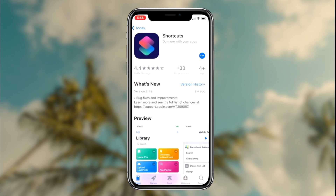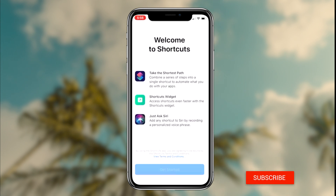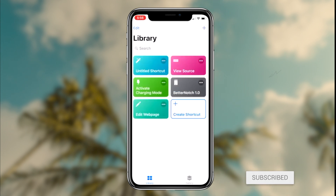Now if you guys are not already redirected to the app from the original link, I will leave a link to the Shortcuts application in the description of this video. Once you come across the Shortcuts application, the next step is simply downloading it to your device. Once the Shortcuts application has downloaded, the next step is simply launching it up and installing the Edit Webpage shortcut.